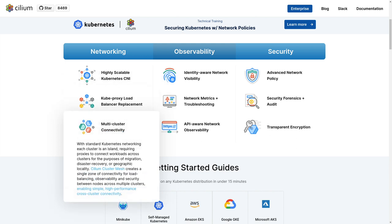With standard Kubernetes networking, each cluster is an island, requiring proxies to connect workloads across clusters for the purposes of migration, disaster recovery, or geographic locality. Cilium cluster mesh creates a single zone of connectivity for load balancing, observability, and security between nodes across multiple clusters, enabling simple, high-performance, identity-aware cross-cluster connectivity.